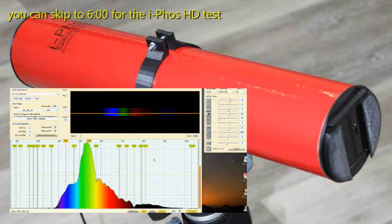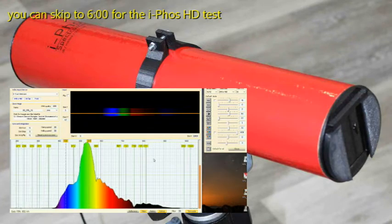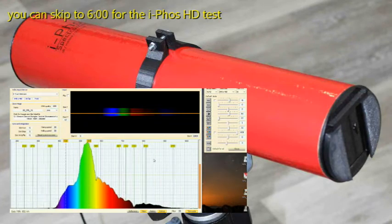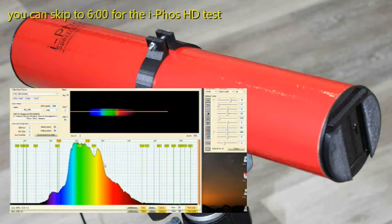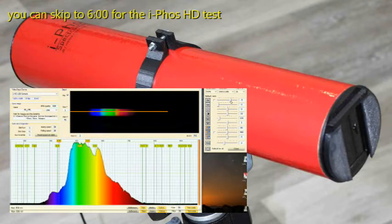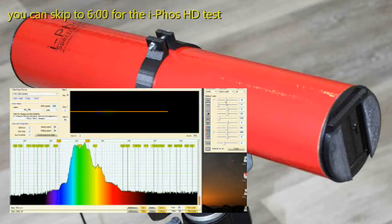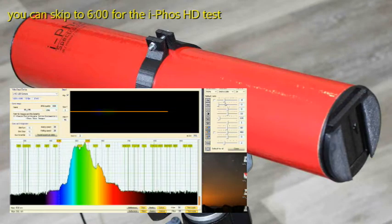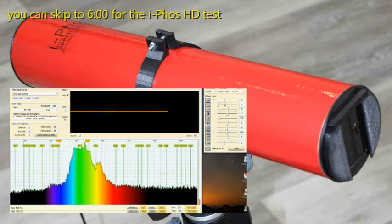That software allows you to calibrate the spectrometer using a known light source. You can also analyze the spectrums that you're seeing. You can capture them, you can dump them as an XLS file and basically do your work.